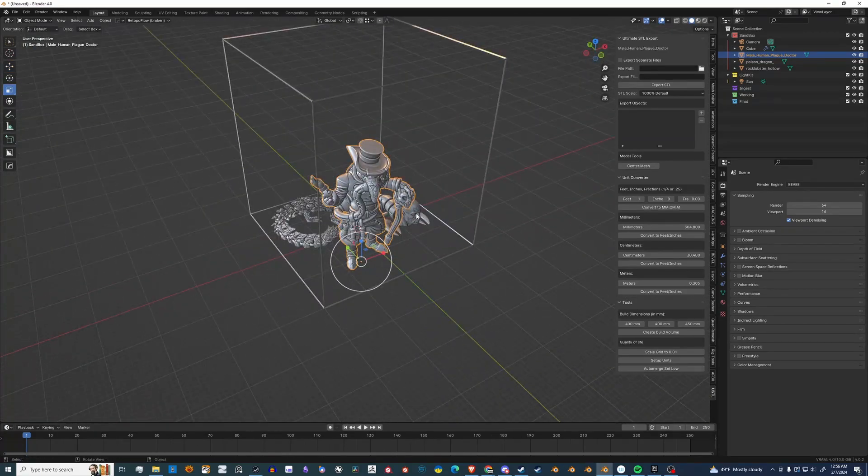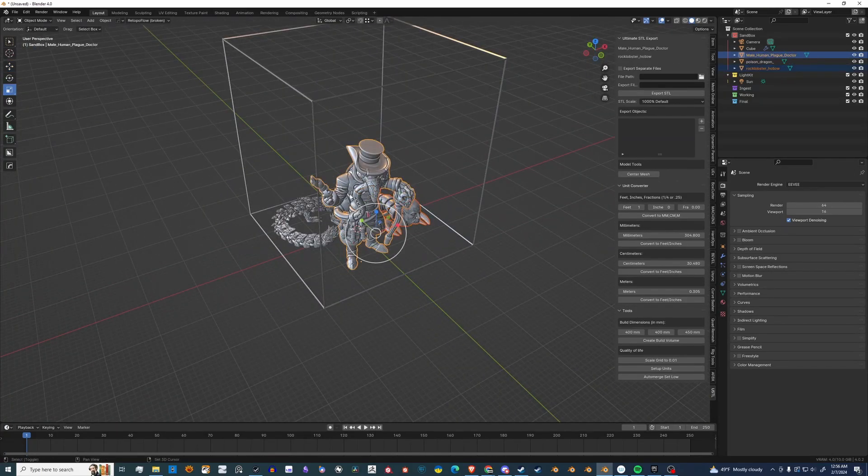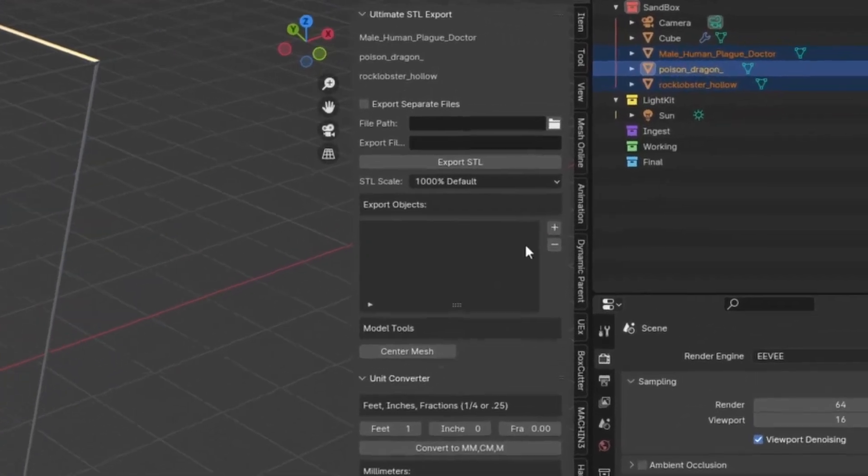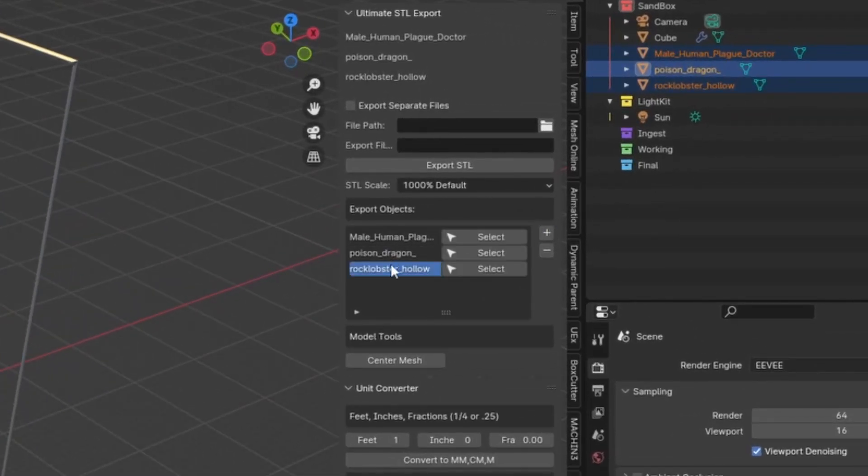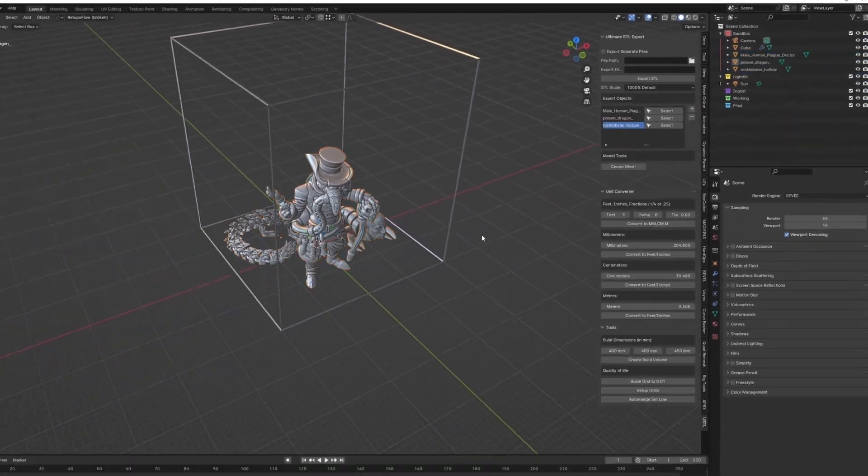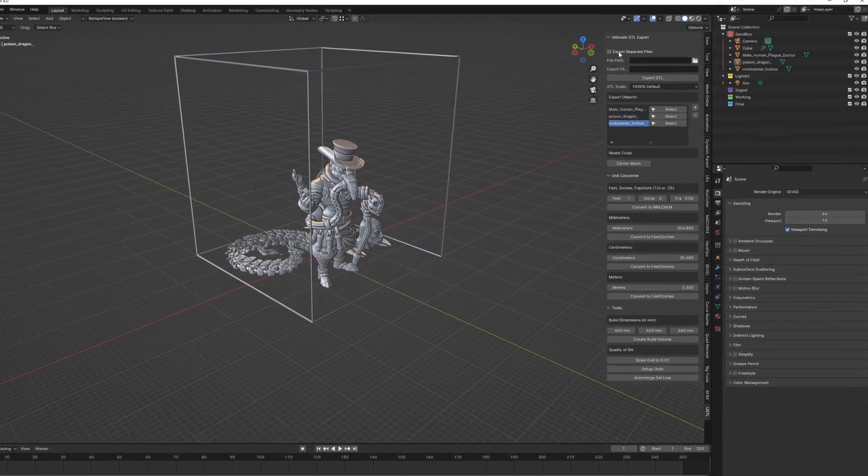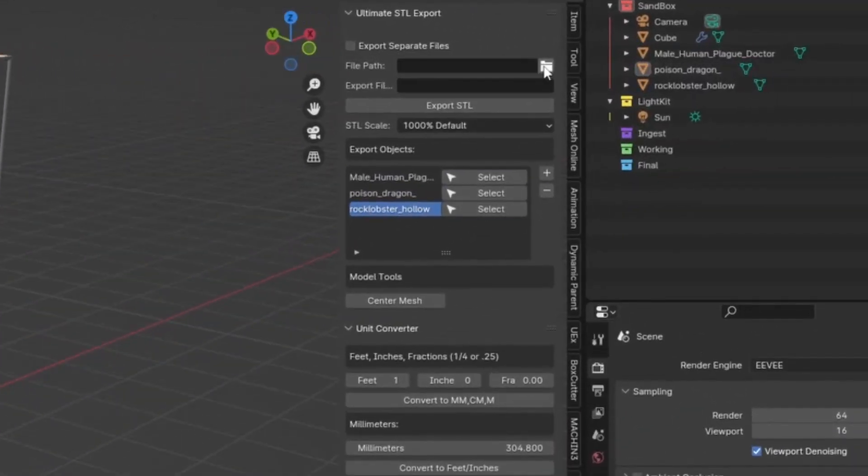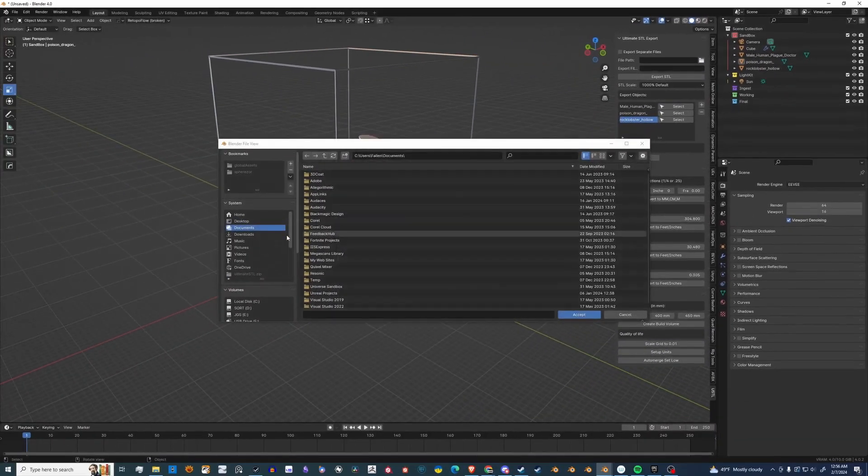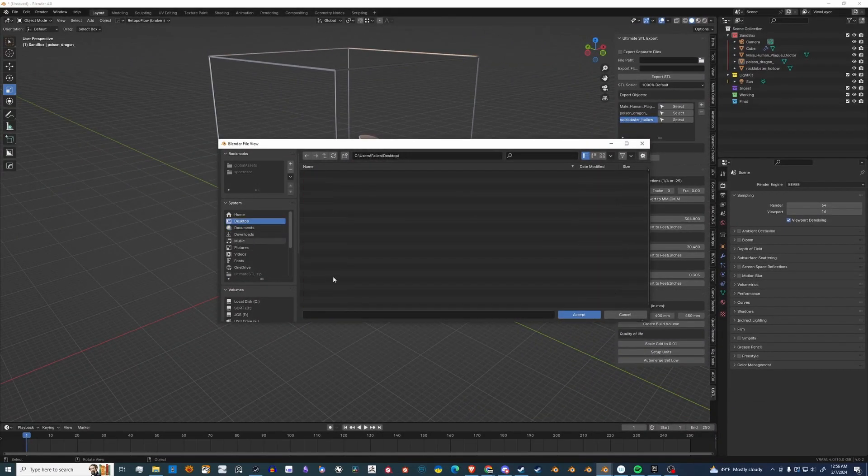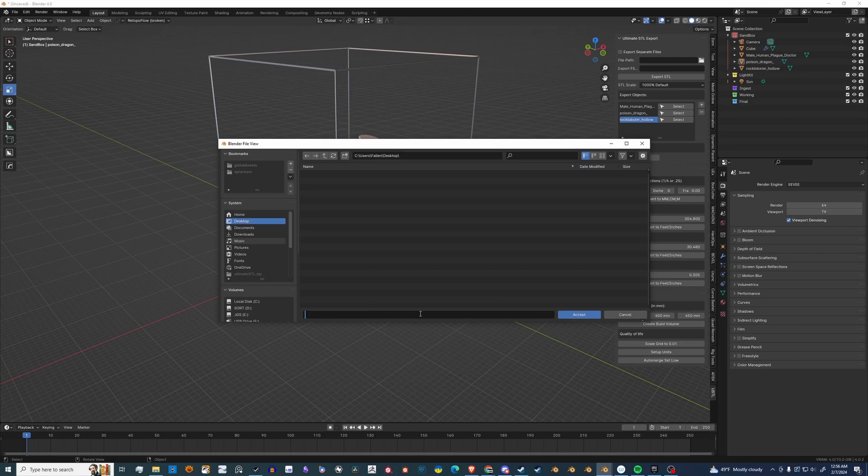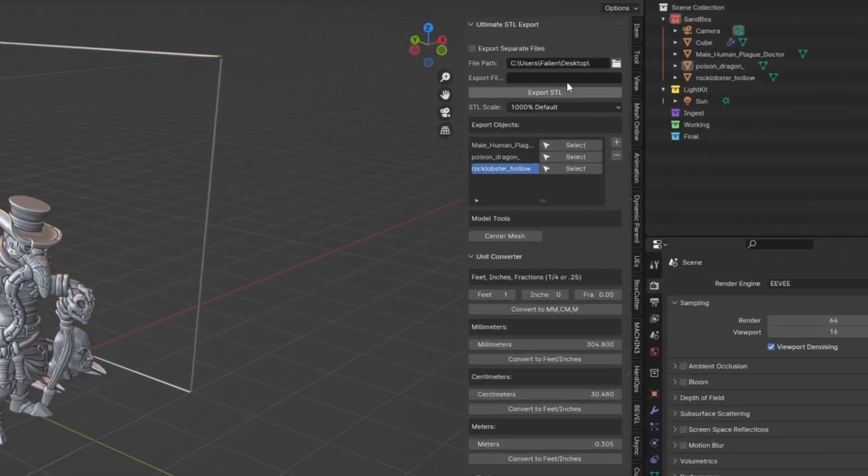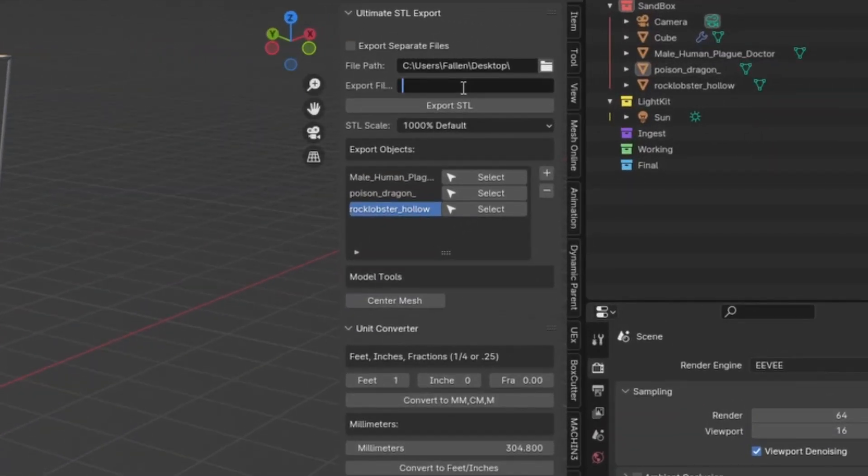Now that you have everything set up the way you like it, let's select everything. And over here, let's add it to the Export Objects. Anything that's in this list will be exported. You also have the option to export separate files, but for this demo, we're just going to do it as one file. And let's pick the path and put the file name. Let's hit Export.